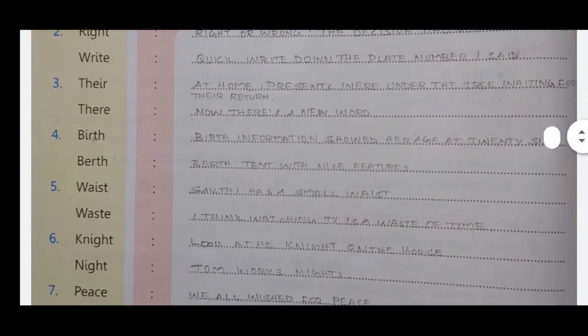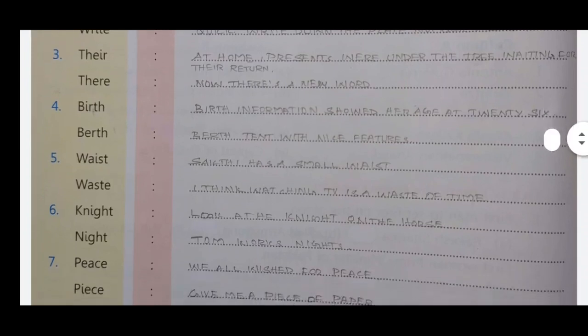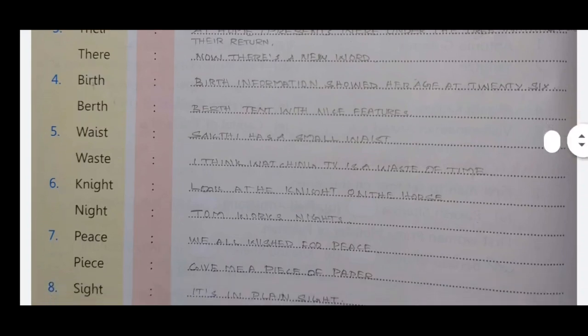Next homophone pair: 'birth' and 'berth'. 'Birth' — her information showed her age at birth. 'Berth' — berth turn with nice features. Birth refers to being born; berth refers to a sleeping space or position.